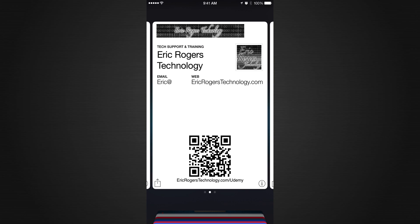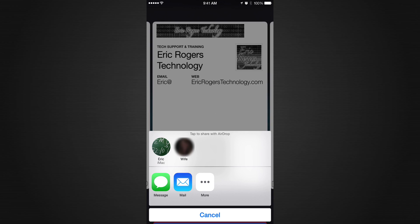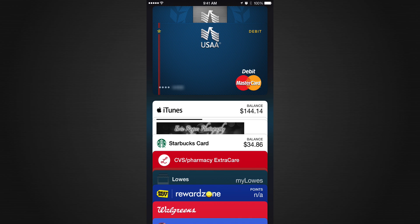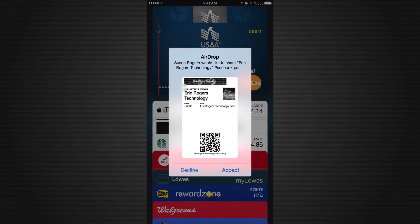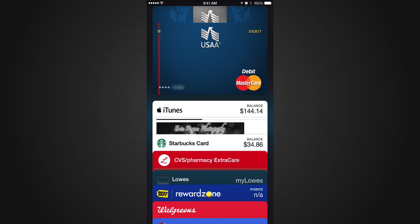Now I want to show you how to share a Passbook card. Pull up the card and click the Share button in the bottom left. You can share via AirDrop, Messages, or Mail. I like to use AirDrop when someone's right beside you — just click their name. It says it will be waiting for them. When they receive the card, they can look it over and press Accept.